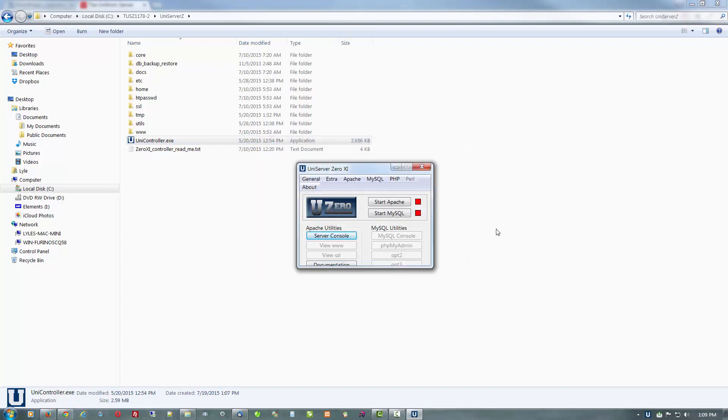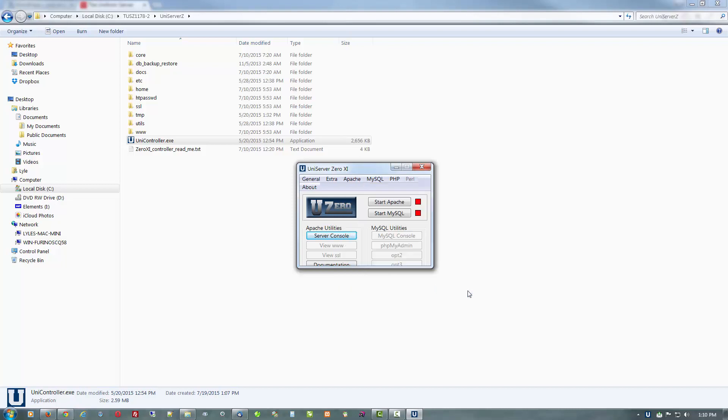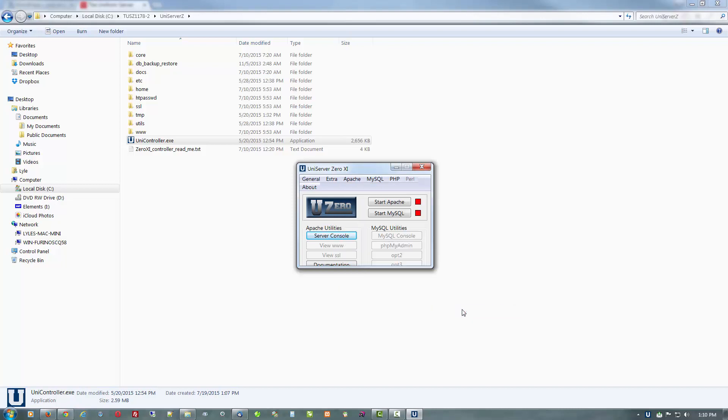Now before we get started, let's take care of one more thing. Go into the Apache startup pages and uncheck display page one at startup, and display page two at startup we'll uncheck. Otherwise, if you don't uncheck those two, you get two pop-up pages when it first starts just to show everything is okay, and then the other one is to show your location.